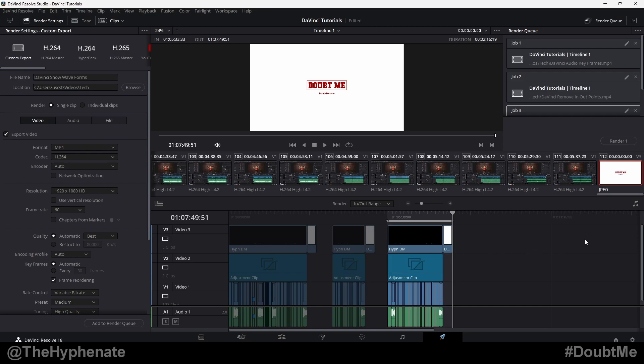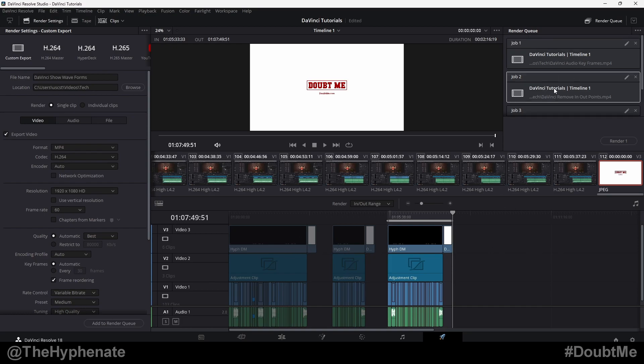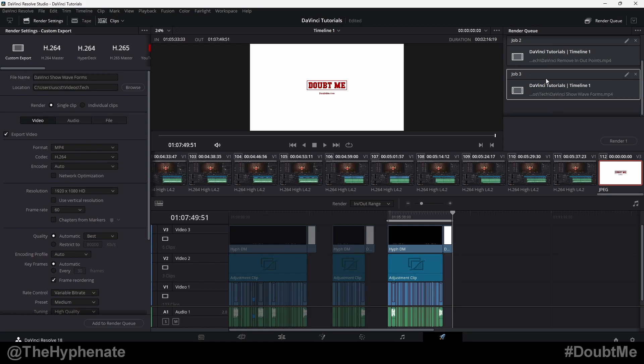Again, you can do this to as many different sections as you want. And if you wanted to only render one of them, you just have it selected, whichever one you want to render, and then go ahead and press render one.